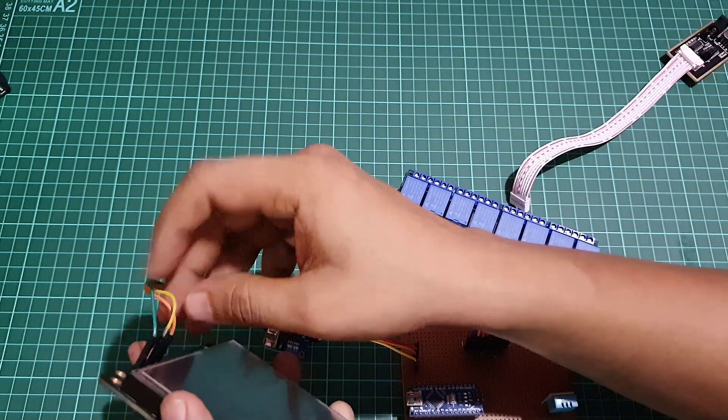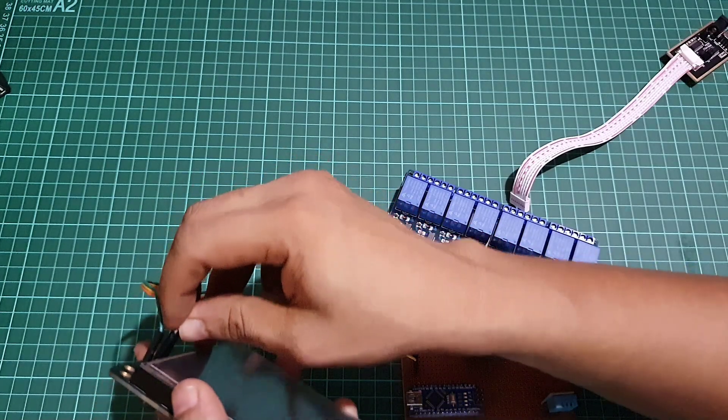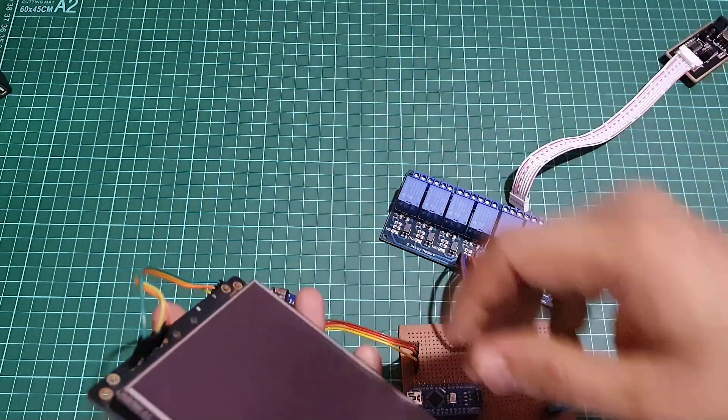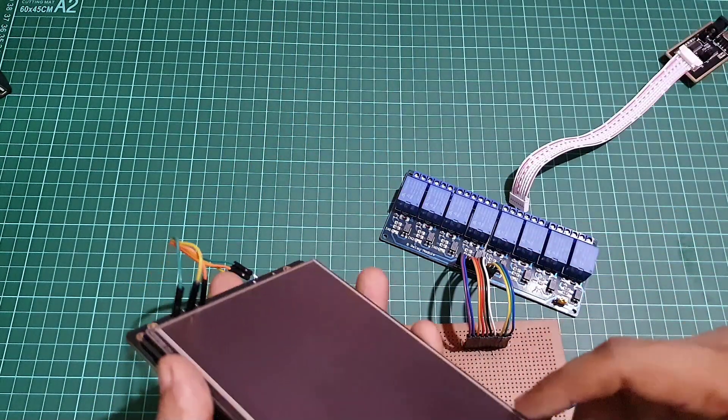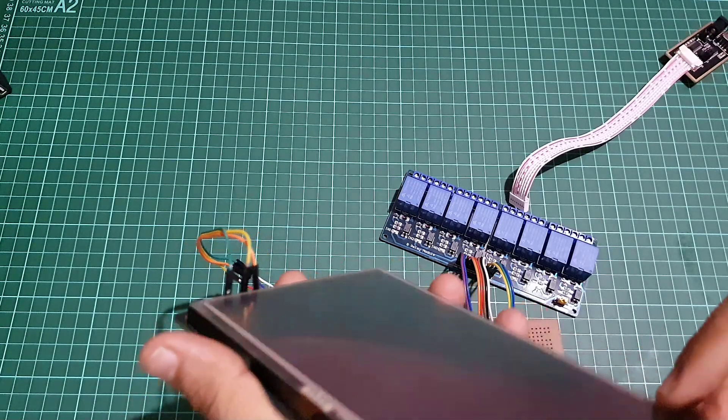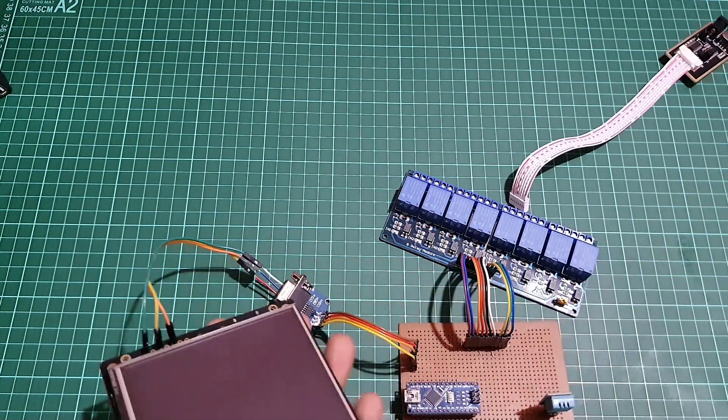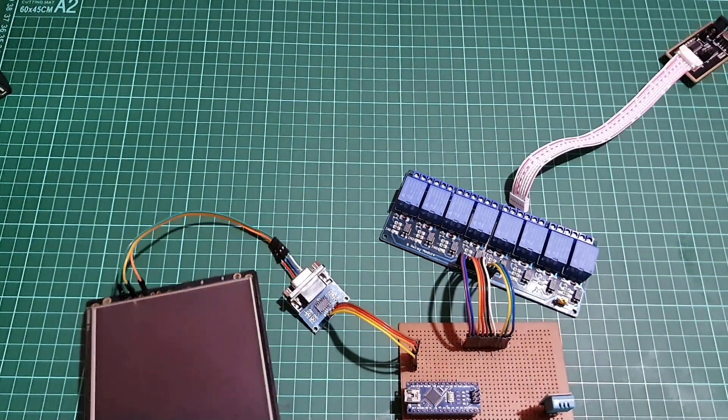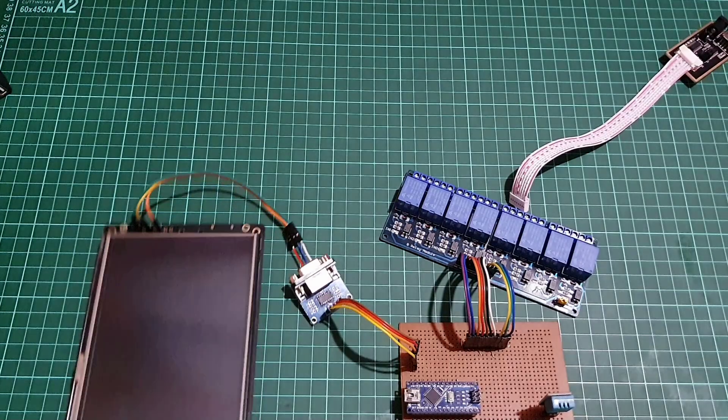After this video, you'll be able to control relays and monitor DHT11 or DHT22 temperature and humidity sensor data on Stone HMI Touch Display.